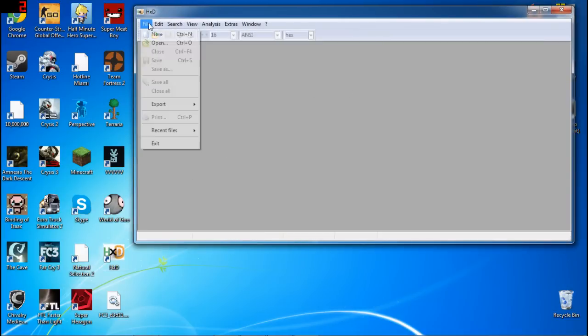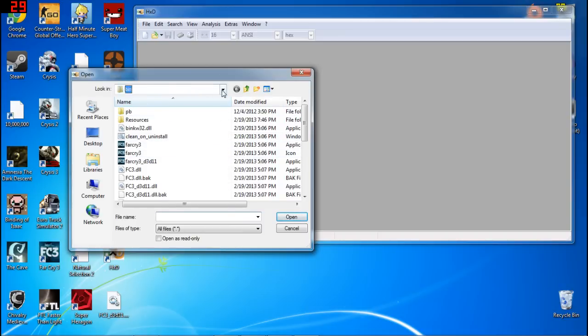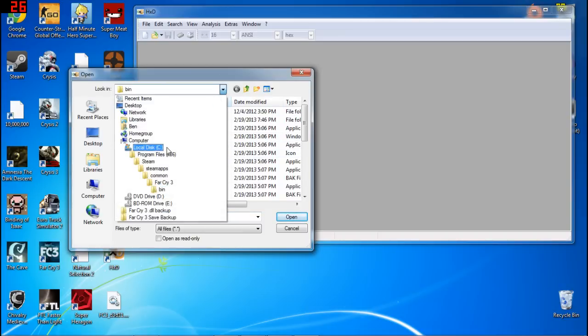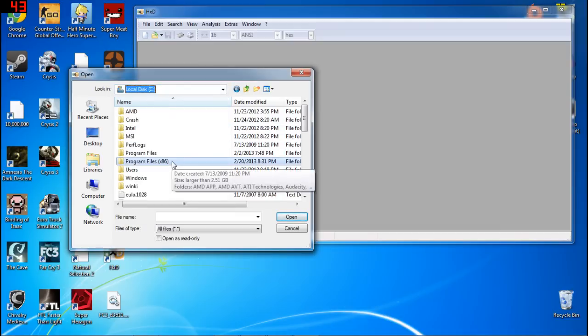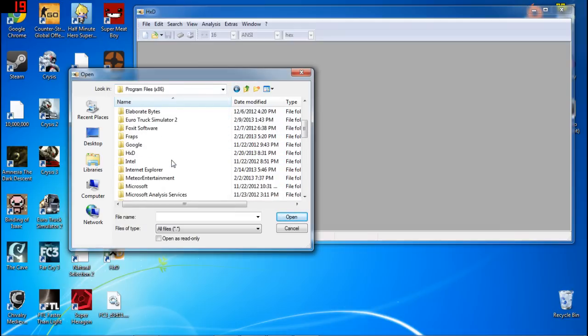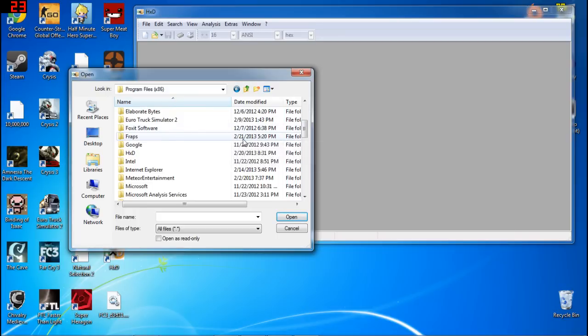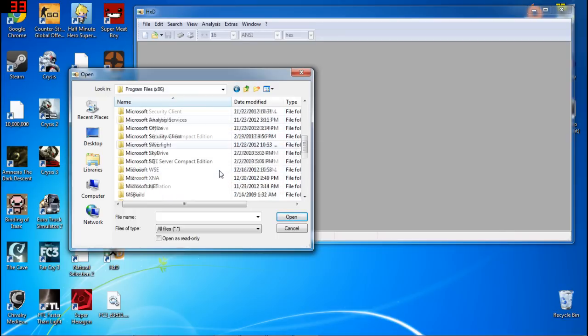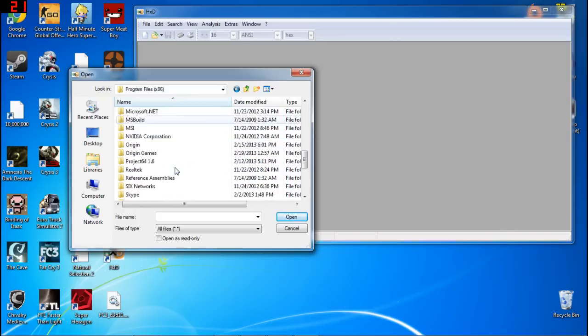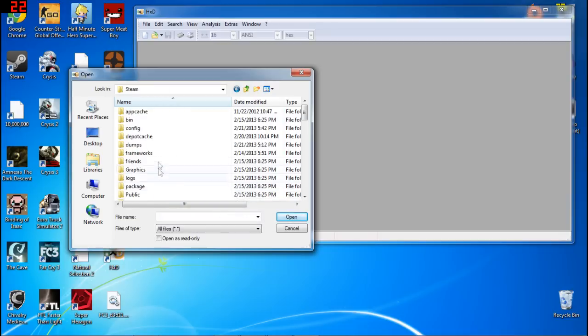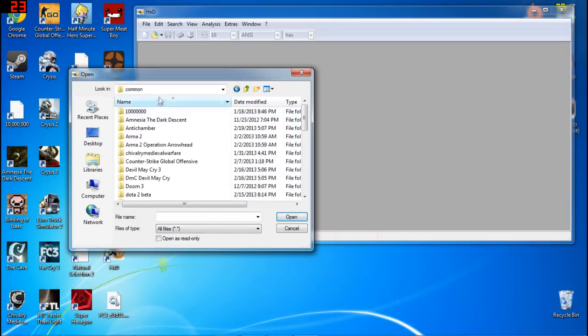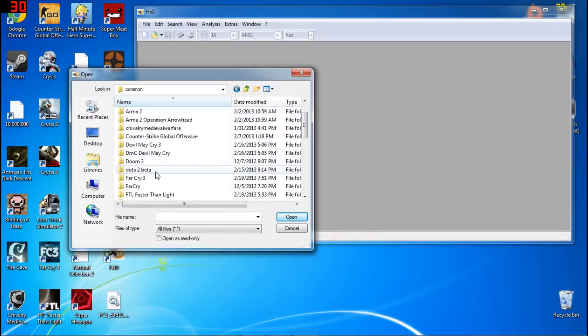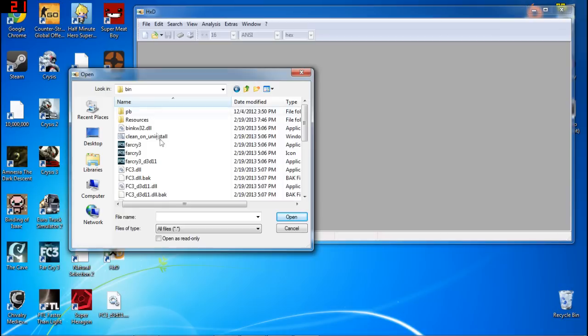Now the next thing you want to do is go to File, Open, and probably it's going to be your local disk C drive for most people. You want to go to Program Files x86, basically wherever you've saved Steam in. So wherever you've saved Steam or Far Cry. You want to go to Steam, SteamApps, Common, and then Far Cry 3 and Bin.